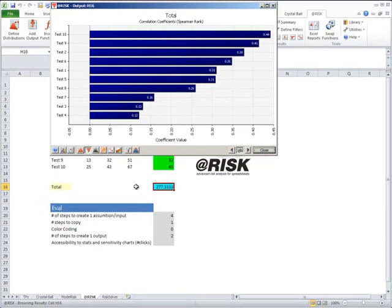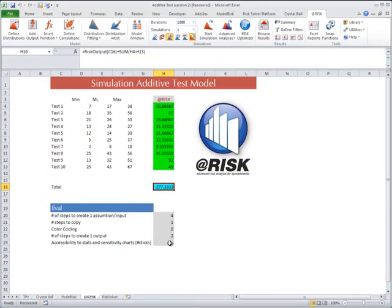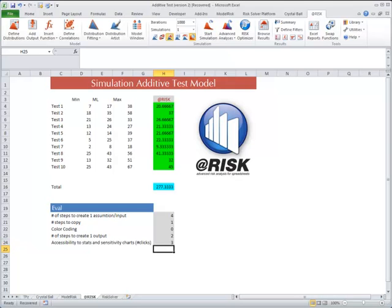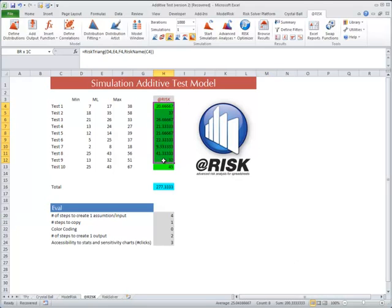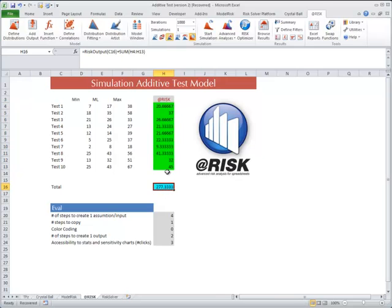So I would say it's probably around three. In the case of ModelRisk, the model building is actually extremely efficient. Very few steps are involved here.